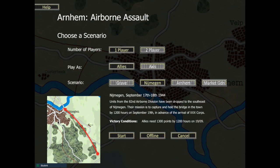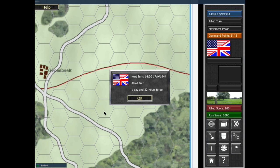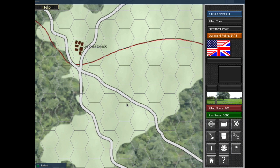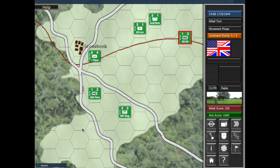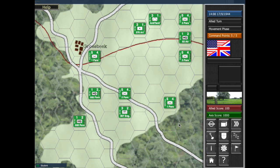We get some explanatory text here that explains we need to move the units from the south east of Nijmegen up. There are a couple of routes we can use to try and capture the bridge just north of Nijmegen. The 'hold' bit is also important — it's not just a case of taking the bridge. We need to make sure we can hold it until midday on September the 19th.